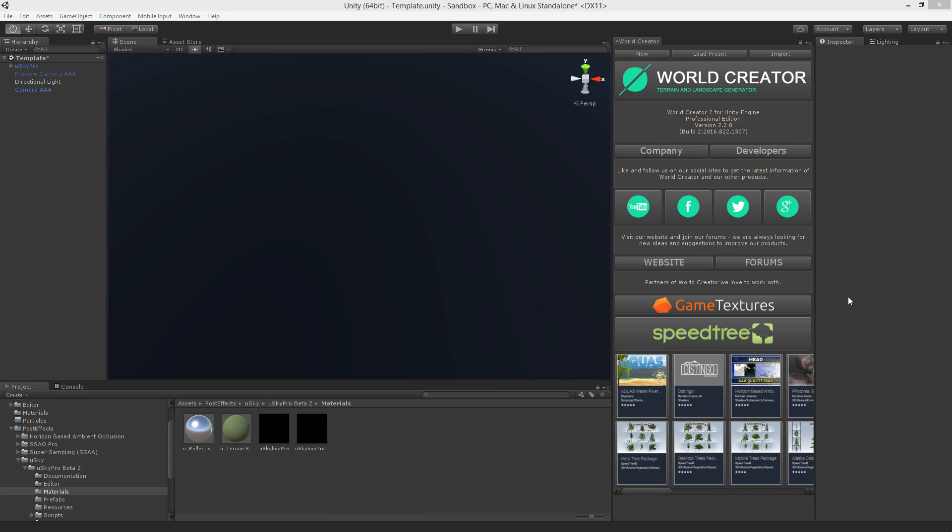Hello, my name is Stefan Kraus from Byte Bytes and in this tutorial video I'm going to show you and explain the generator settings of World Creator. Let's get started by creating a new terrain.